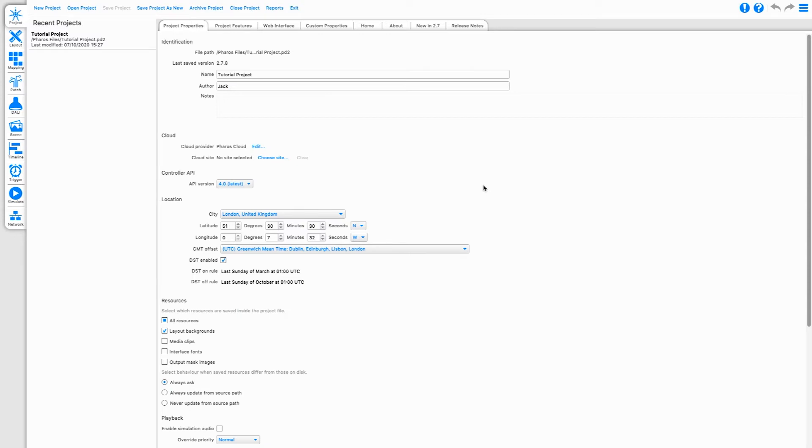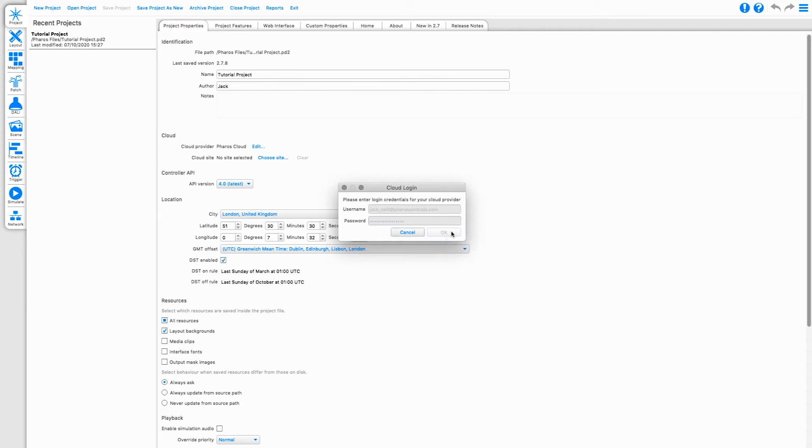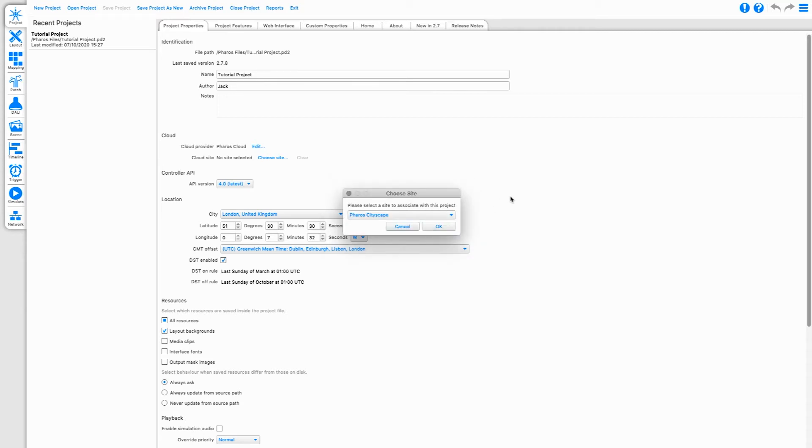Click Choose Site and you'll be asked to log in to Cloud. Provide your email address and password as you would to log in to the Pharos Cloud portal. Once logging is successful, choose which site you want to associate with this project file.